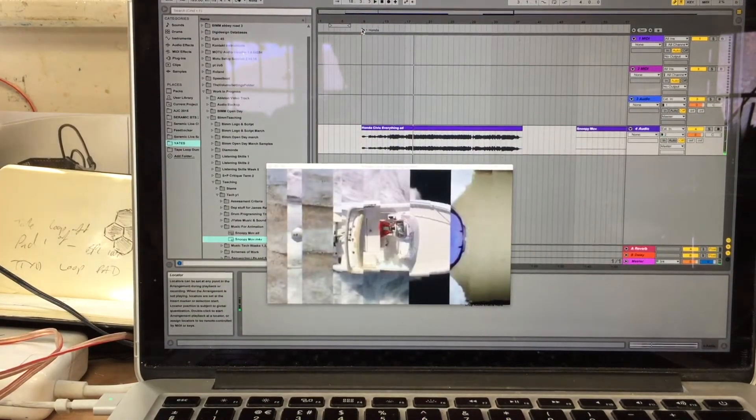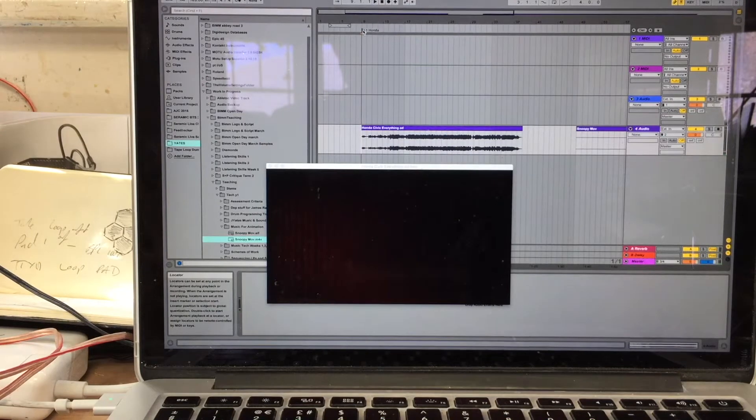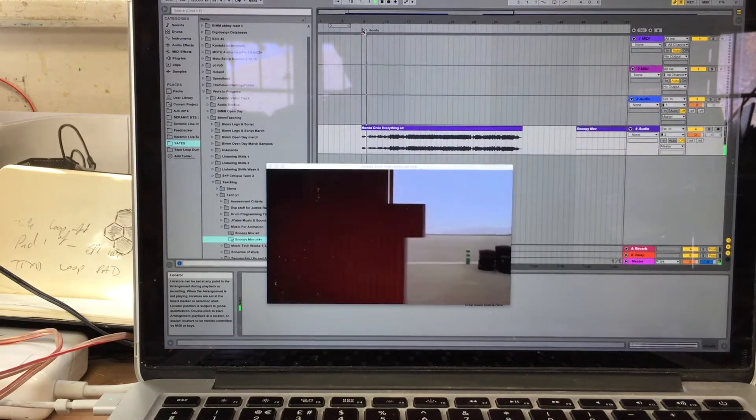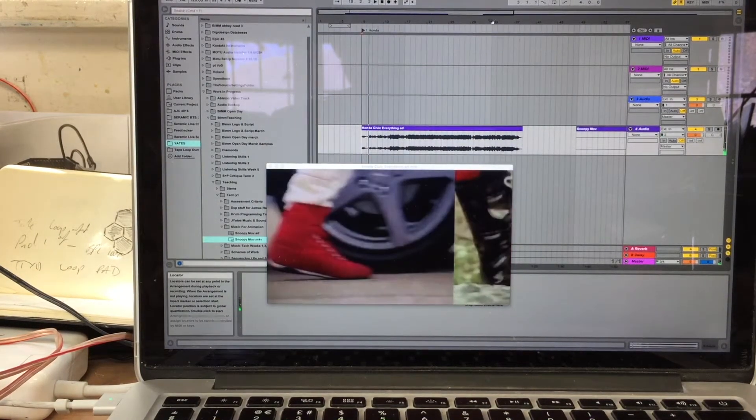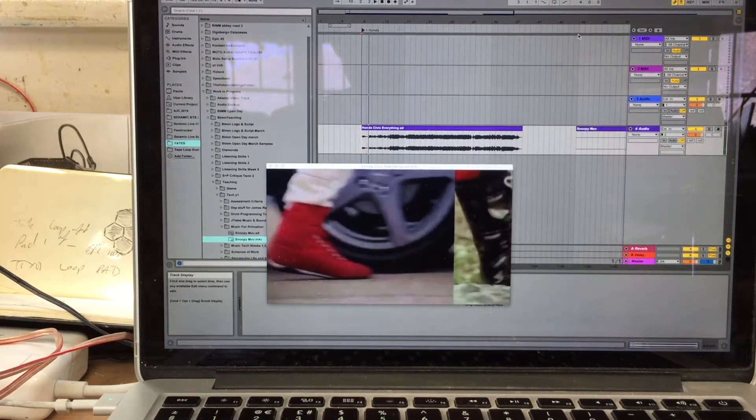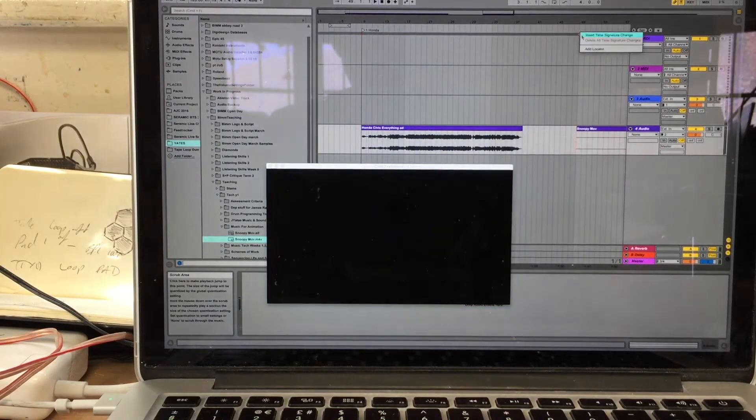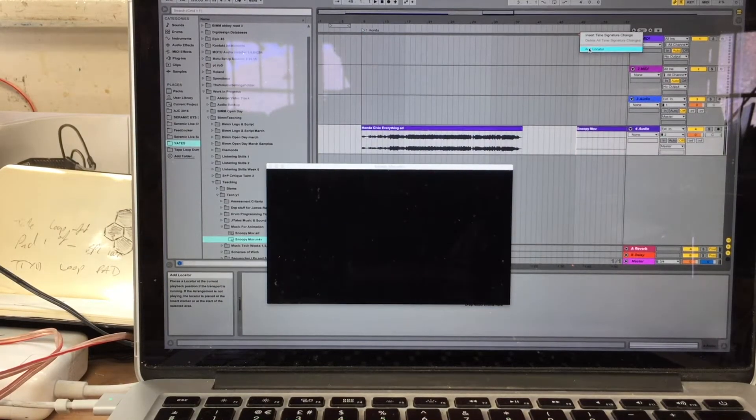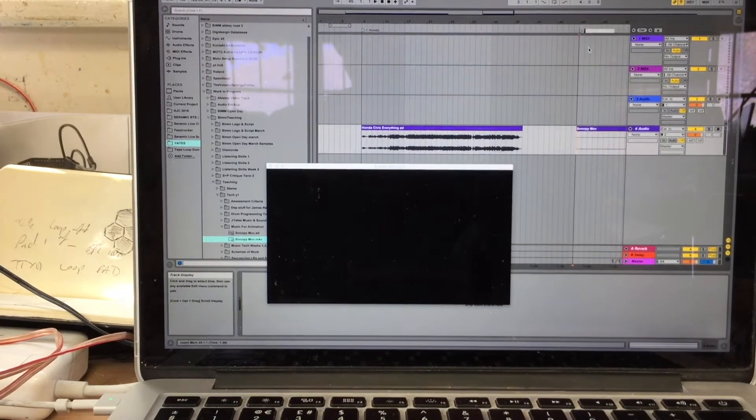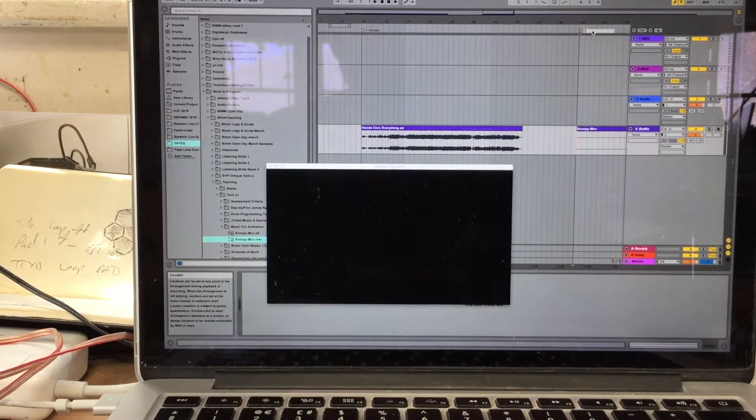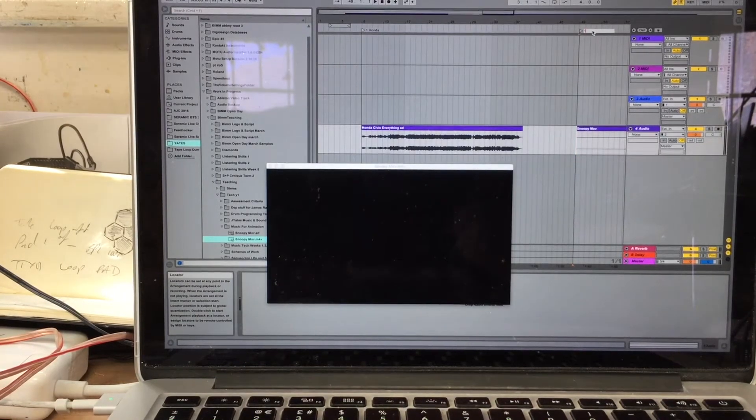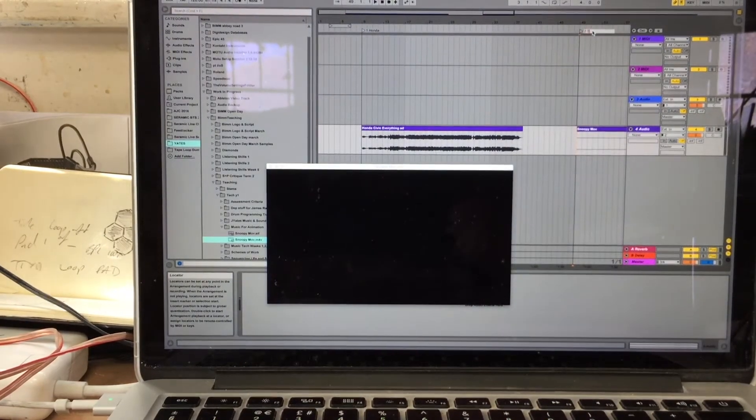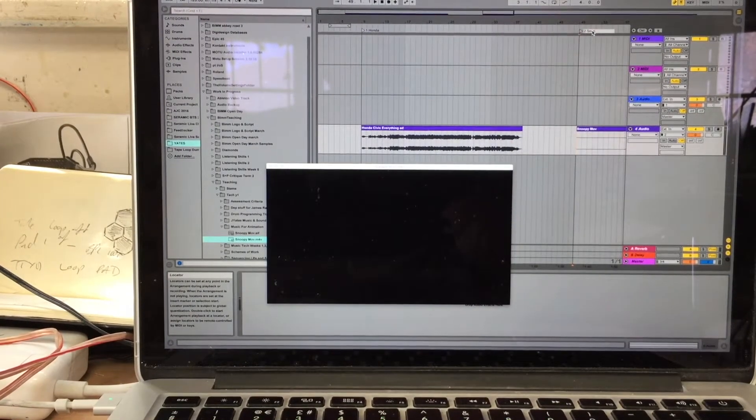Okay, that's my Honda video, you can see it, there we go, beautiful. I've got a Snoopy movie which has no audio with it. I'm going to call this one 2 and Snoopy.